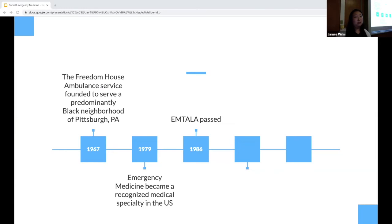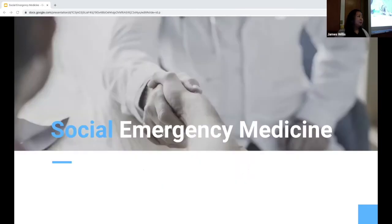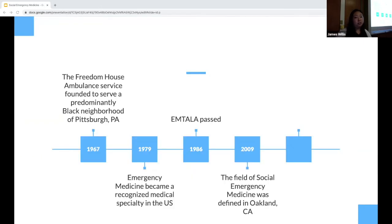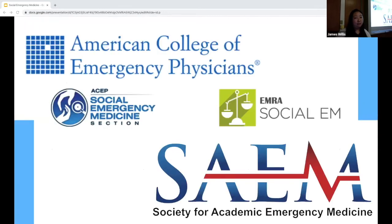It was around 2009 that we typically think of the origin of social emergency medicine, with the establishment of the Andrew Levitt Center for Social Emergency Medicine out of Highland Hospital. It wasn't until 2017 and onwards that many of the overarching EM groups — like ACEP, SAEM, and EMRA — formed their own social EM chapters, really solidifying the presence of social EM as an academic field within emergency medicine.